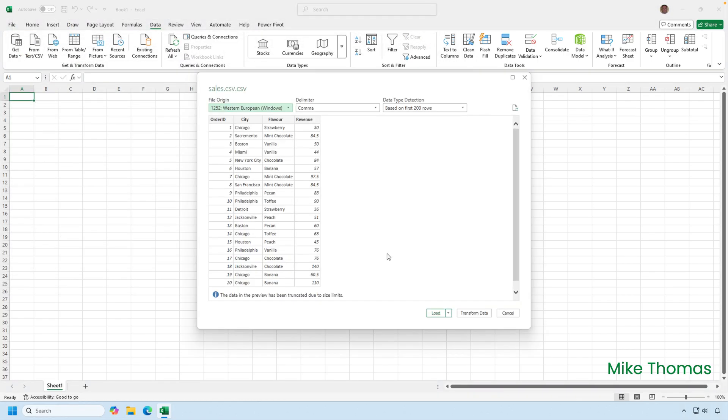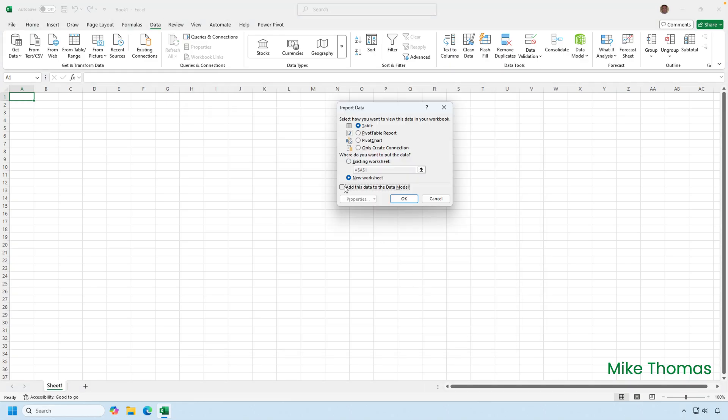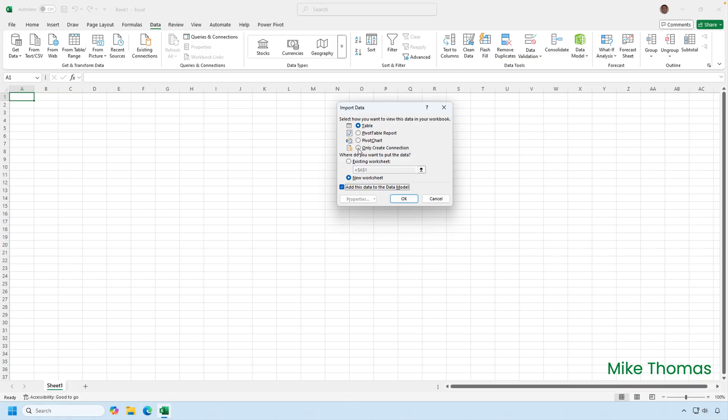I get a preview of the data that's in the CSV file. I click the drop-down arrow next to Load at the bottom and select Load 2. I then tick the box that says Add this data to the data model. That's pretty self-explanatory. But I also need to choose Only Create a Connection, because if I leave it set to Table, it will load the data into the data model, but it will also load a copy of the data from the CSV file into the spreadsheet, which is what I want to avoid. So I'll choose Only Create a Connection and click on OK.